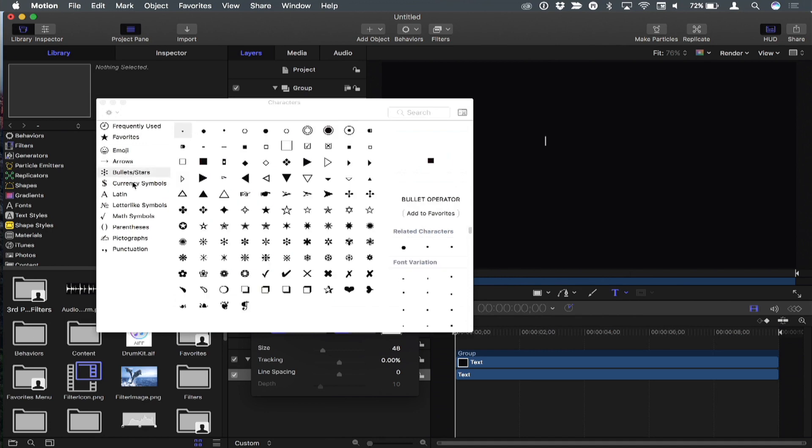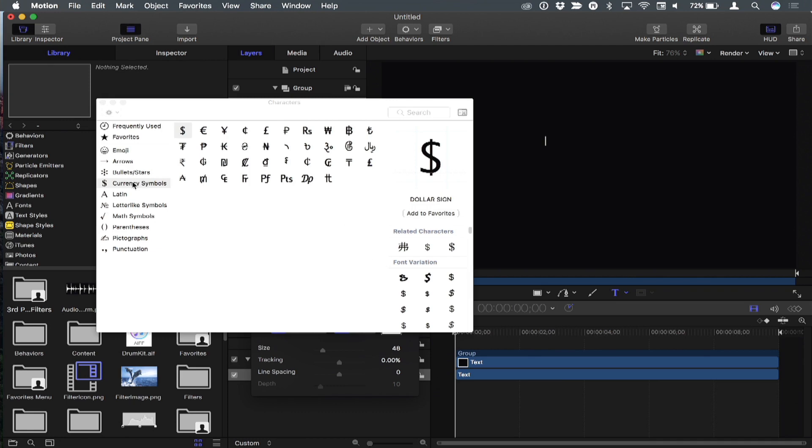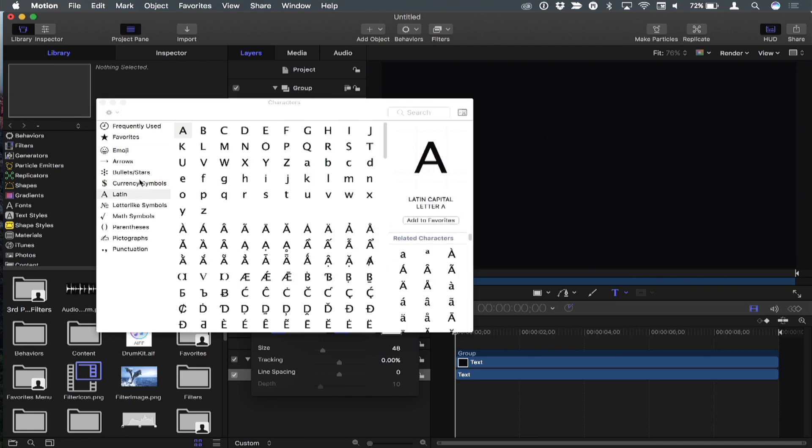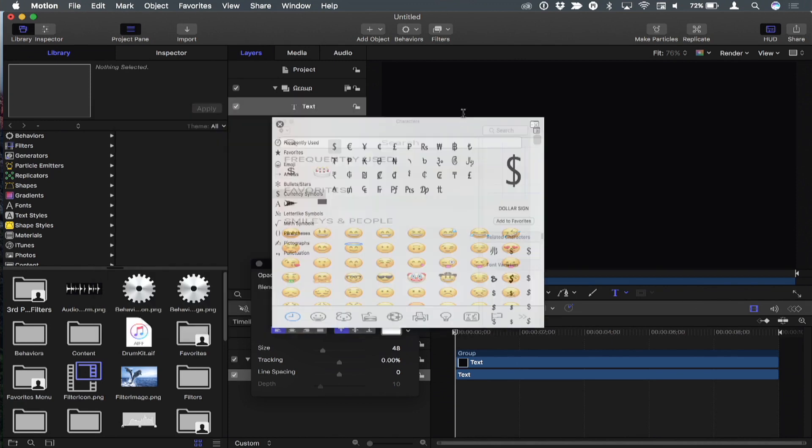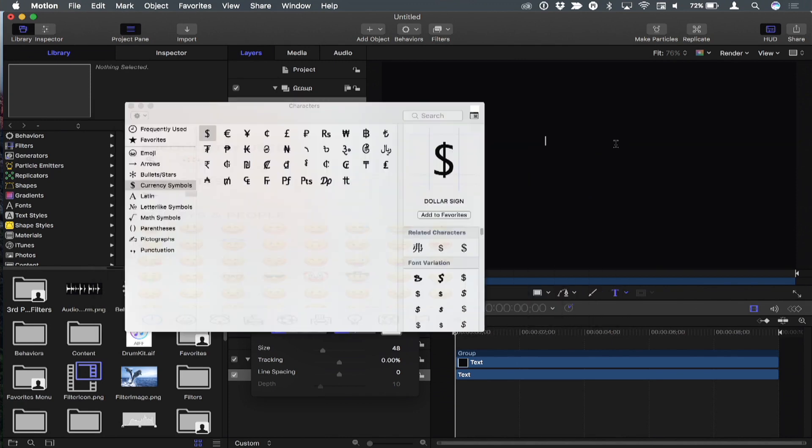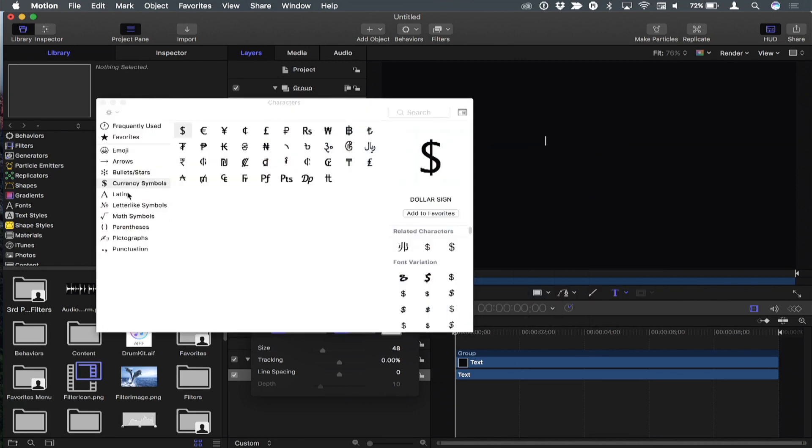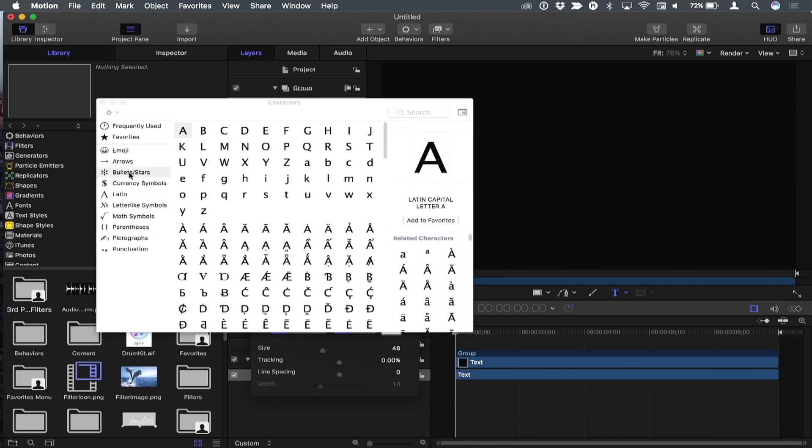Emojis don't really work for 3D text—they don't extrude. You have to use symbols. You can toggle the view, which was another great user tip.